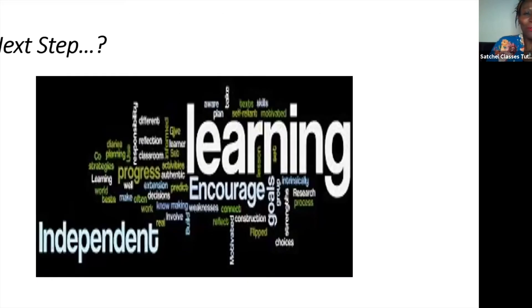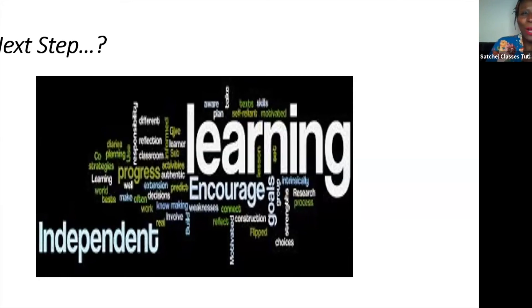What next? The next step for you could be to go back to the beginning of this webinar and have a go at writing out your own unseen poetry analysis using my notes. Thank you for joining me and goodbye.